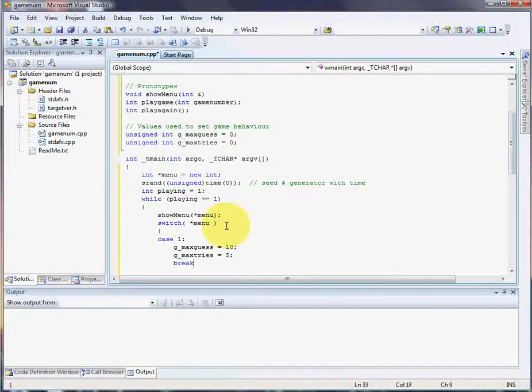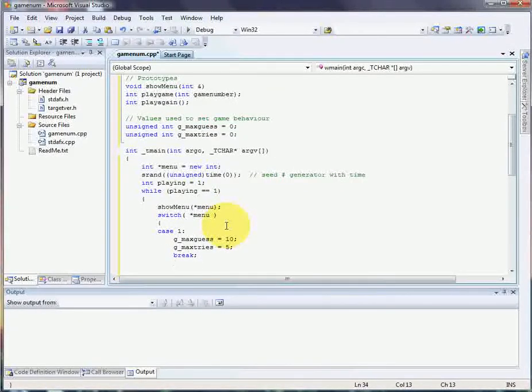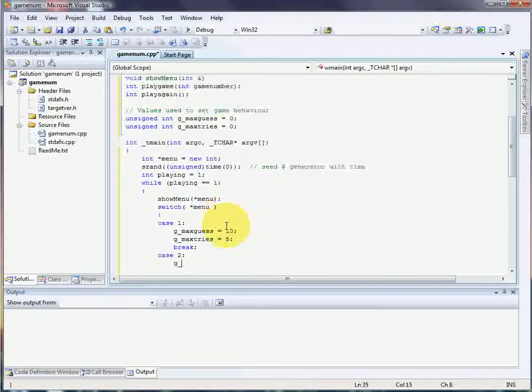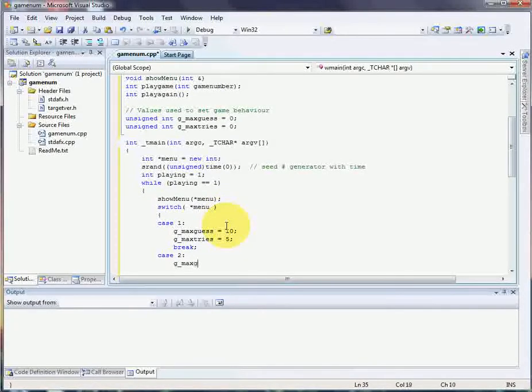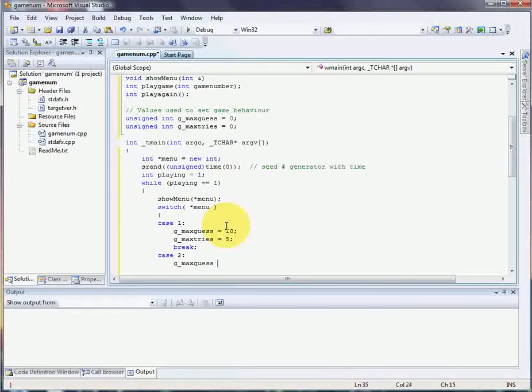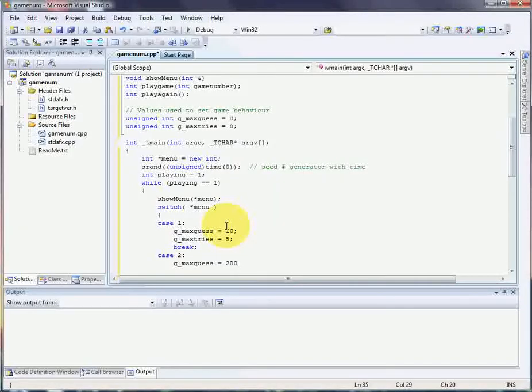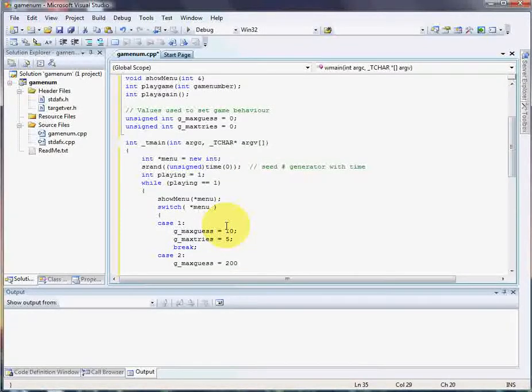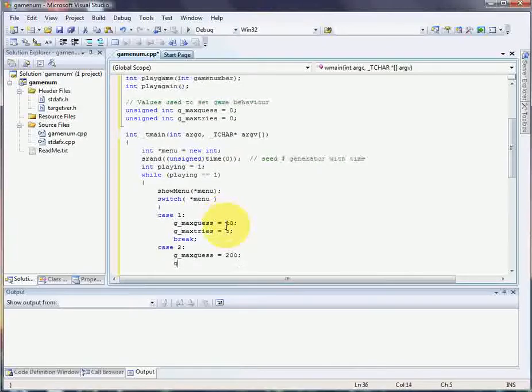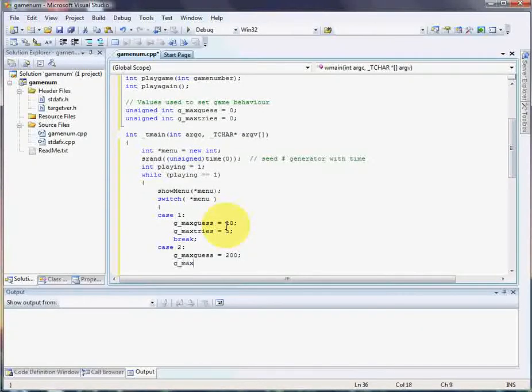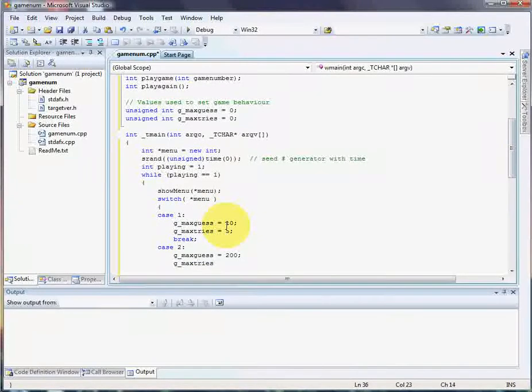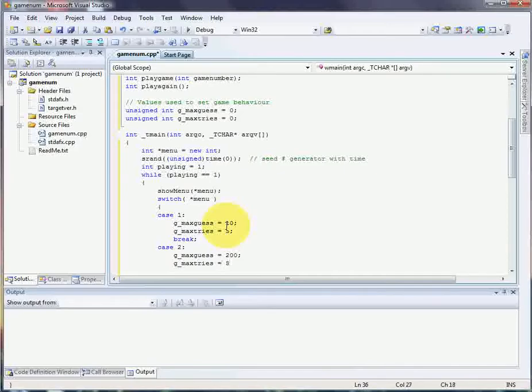Then you're going to break out of there. In case 2, max guesses 200. I decided to make it interesting. And they have, that's right, max tries. Give them 5 tries again to get it.